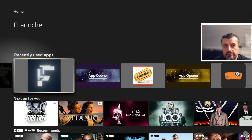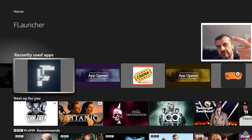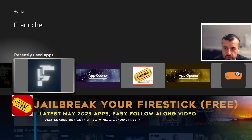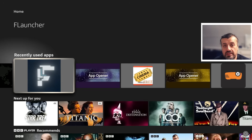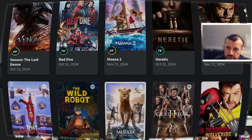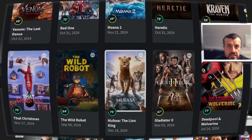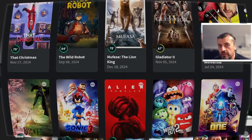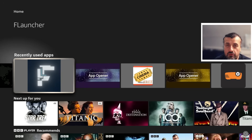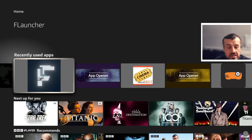It's May 2025 and you're looking for the easiest, fastest, and safest way to fully jailbreak your device — 100% free — so you can install the best streaming applications. Whether you're interested in the latest movies, TV shows, live TV, or pay-per-view sports, all of that content can be accessed just by following the process in this video, and anybody can do it in a couple of minutes.